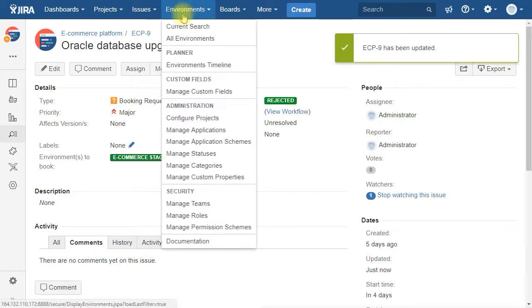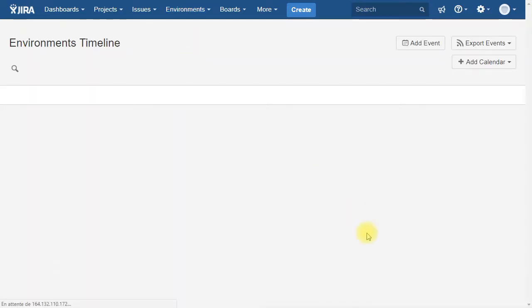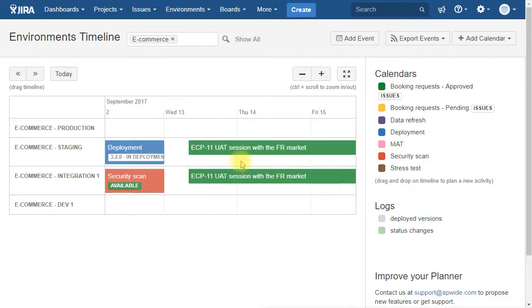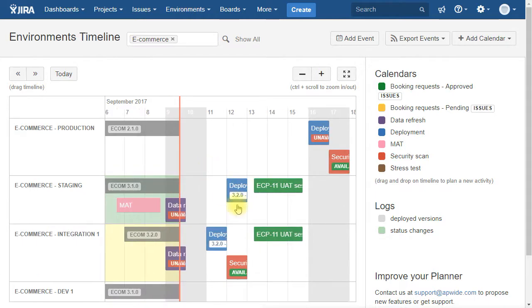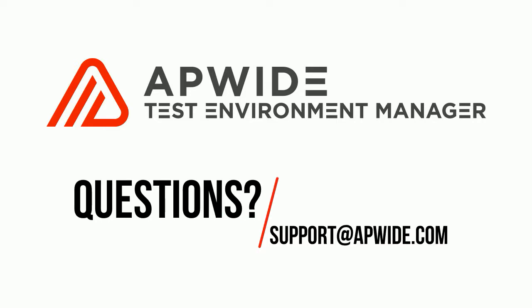The booking request is one of the many use cases you can imagine with Apwide Test Environment Manager. For any question, drop us an email at support at Apwide.com. Thank you for listening!